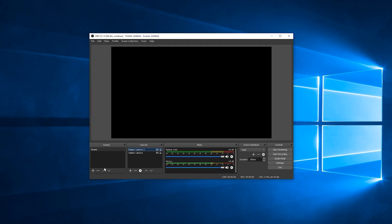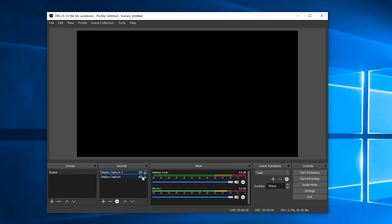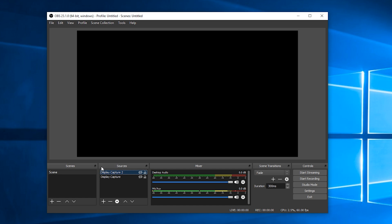So the first thing you want to do is open up OBS and then we're going to be locating to our sources panel on the bottom left of our OBS window where we should see all current sources for our scene.